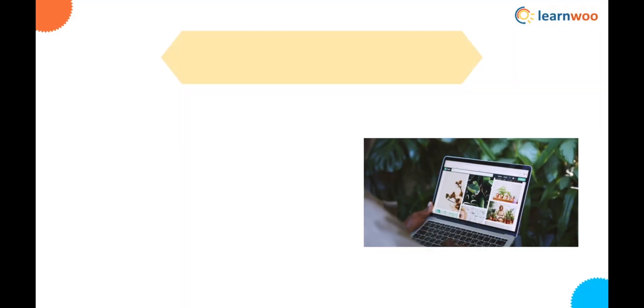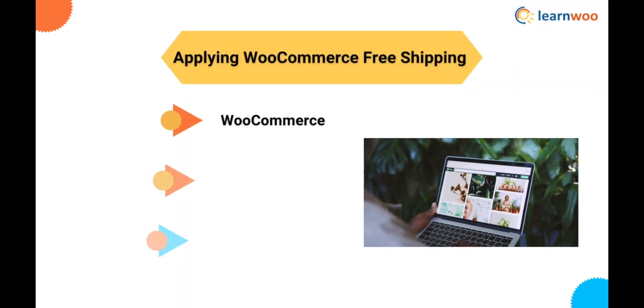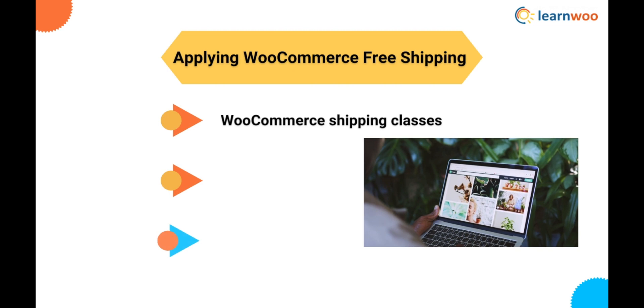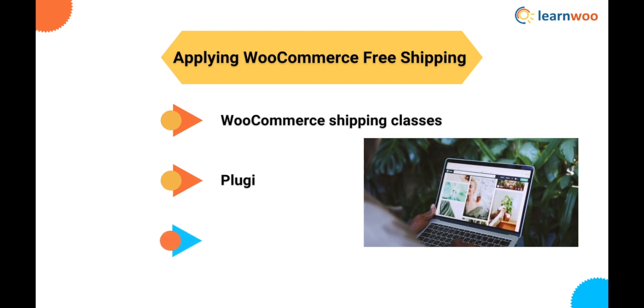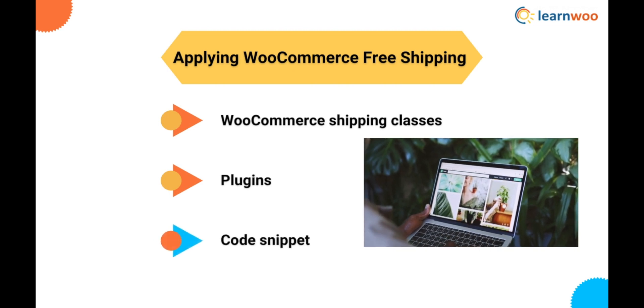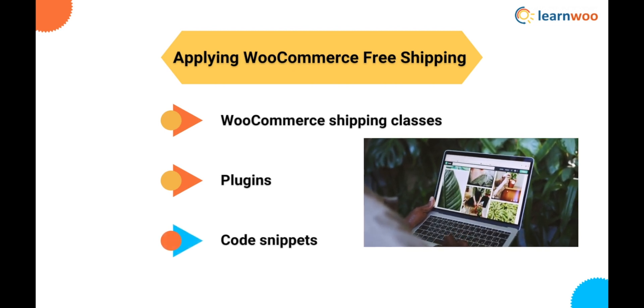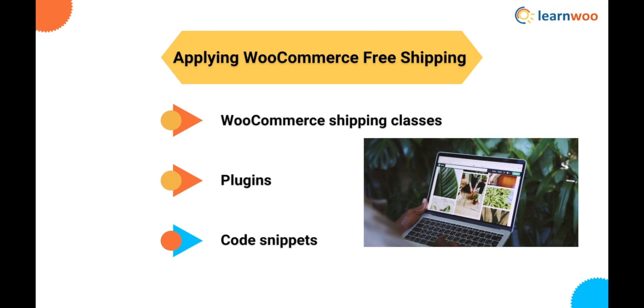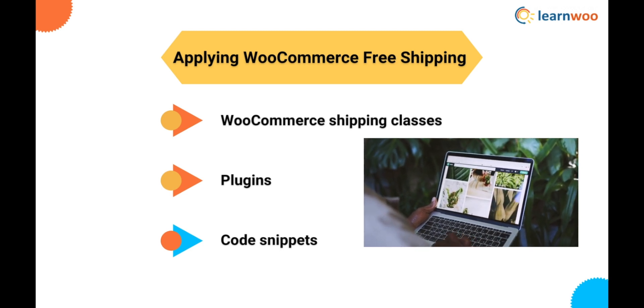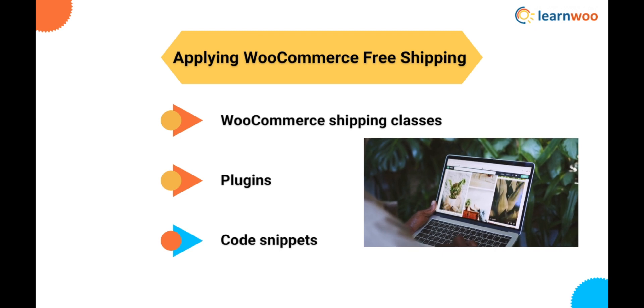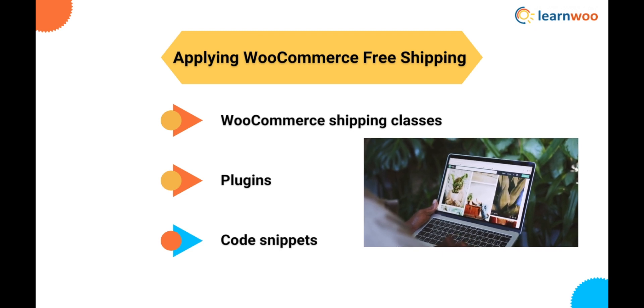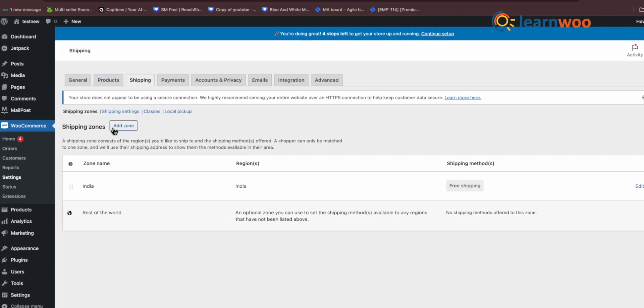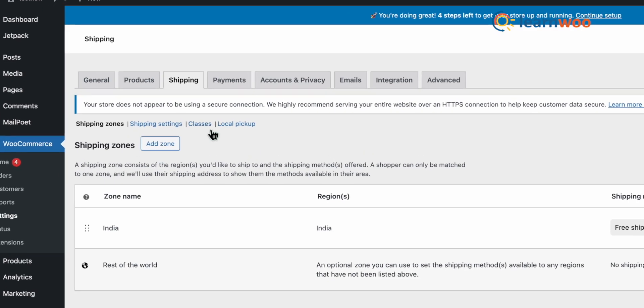We will see two methods: one that involves WooCommerce shipping classes and the other using plugins. Apart from this, you can also use code snippets, but they might be customized to only certain plugins or be a little tough to customize to your own needs. Hence, we will discuss only these common methods for applying WooCommerce free shipping. The first method involves WooCommerce shipping classes.